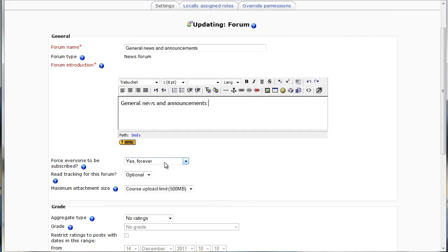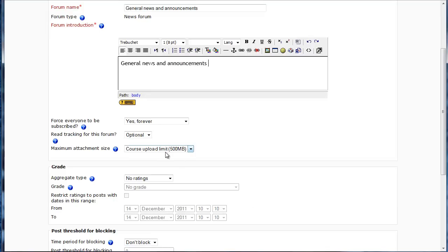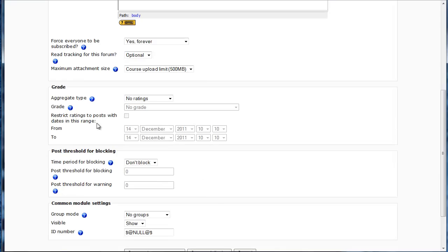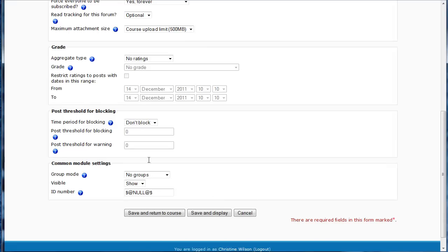Everyone is going to be subscribed forever, and what that means is that whenever you post something in this forum, the students will automatically get an email about it. If you want them to track it, they can choose to do that in your maximum attachment size. And then we're just going to save and return to course.